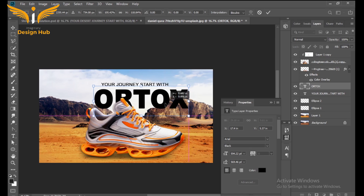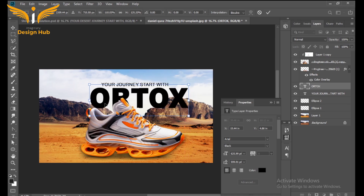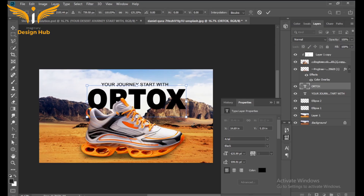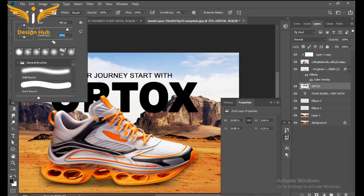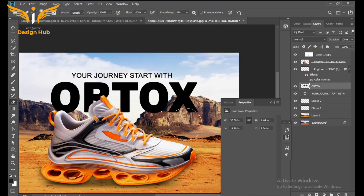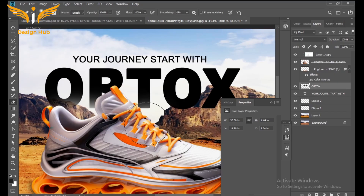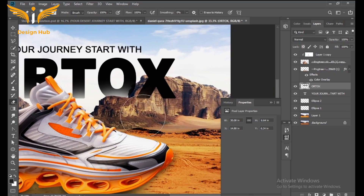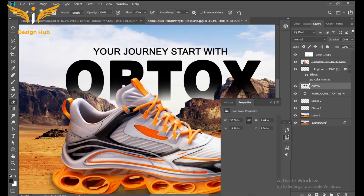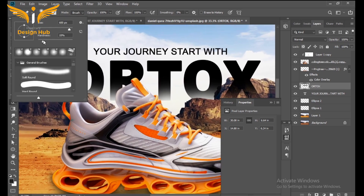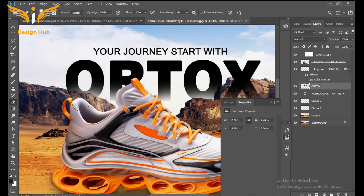Set the size of the shoes layer. After this, select the Eraser tool and set the hardness to around 10%, then gently remove the lower part of the text side. Then increase the hardness to around 49% and remove the black areas.